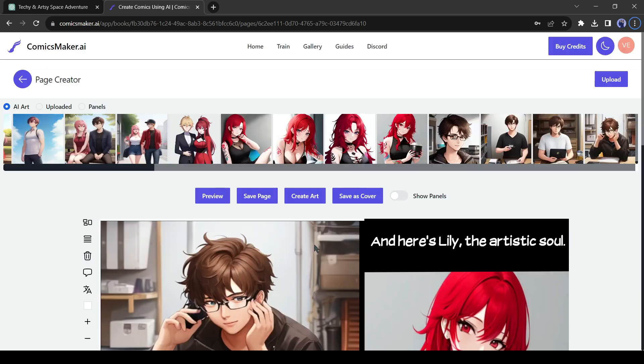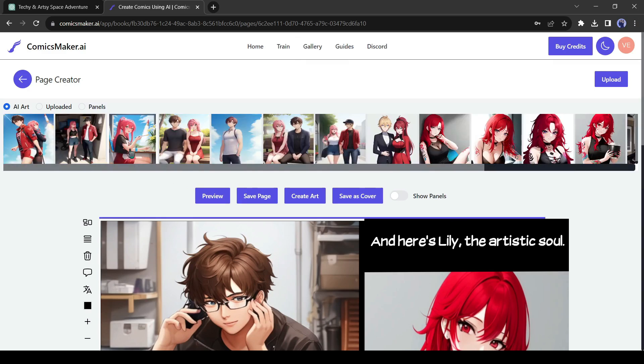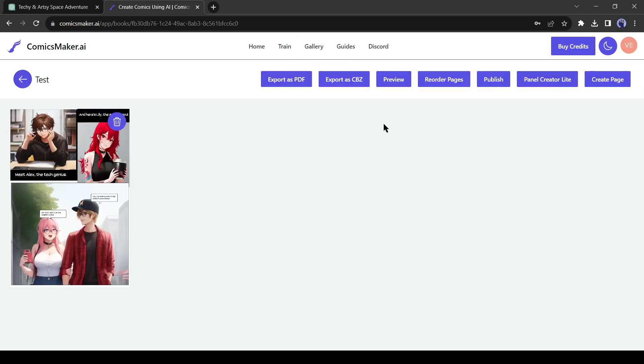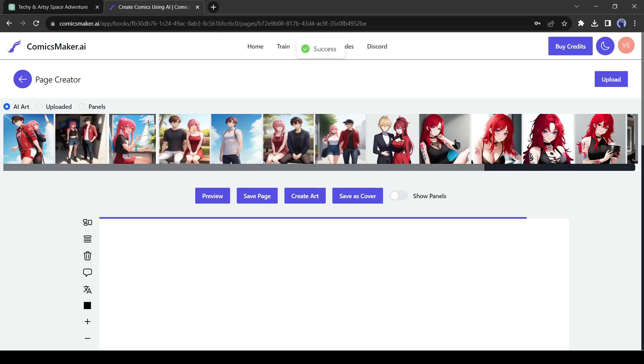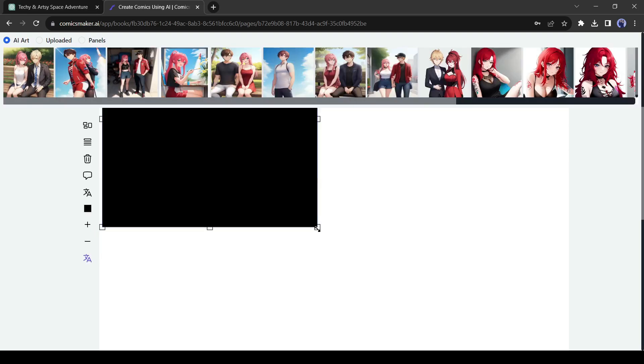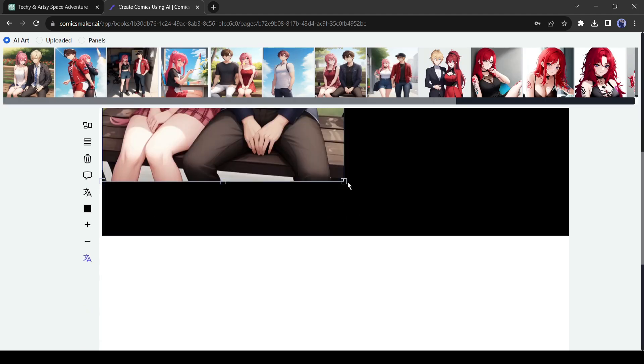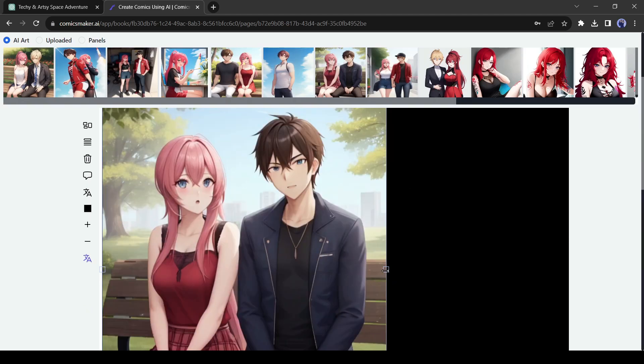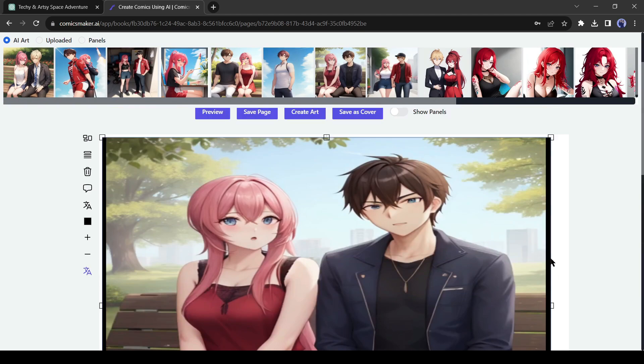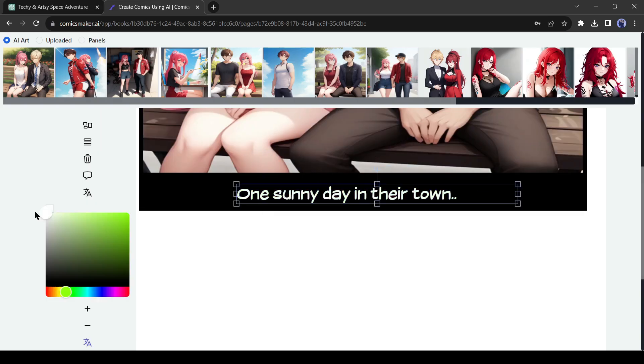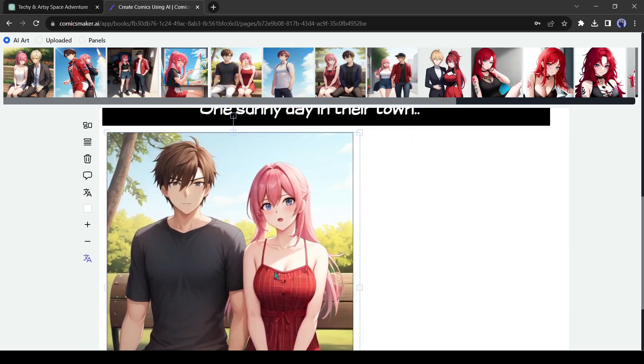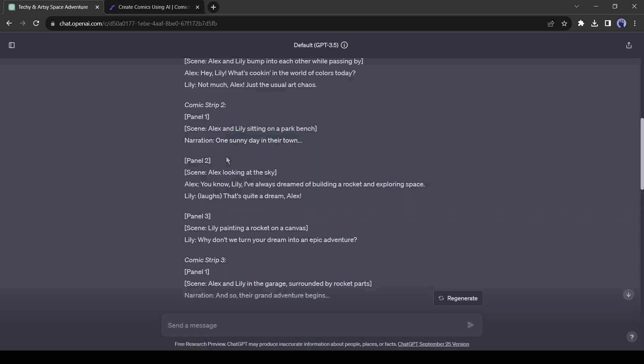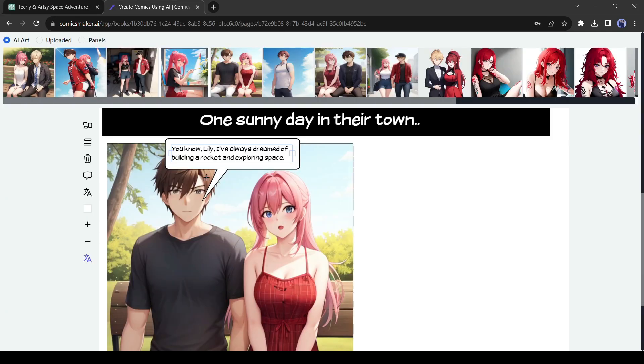Now I will create the second page or strips. Before that, save the page. To do this, click on the save page from here. Now click on page creator from here and then click on the create page from here. A new page will be created. Now create panels and add scenes like on the first page. On every page, create strips according to the instructions of ChatGPT. For tutorial purposes, I will create only two strips. You can create a complete comic book.